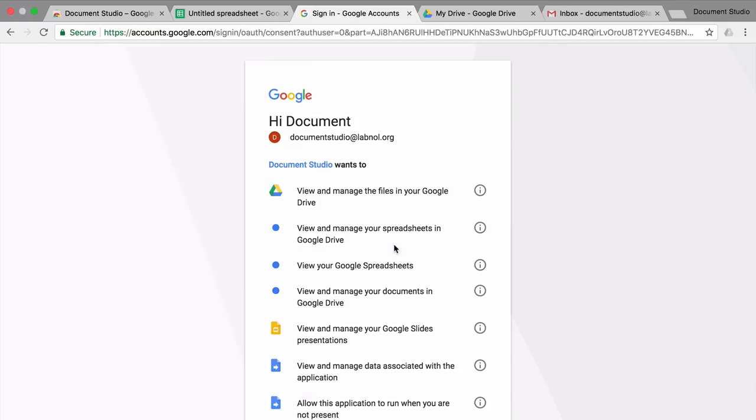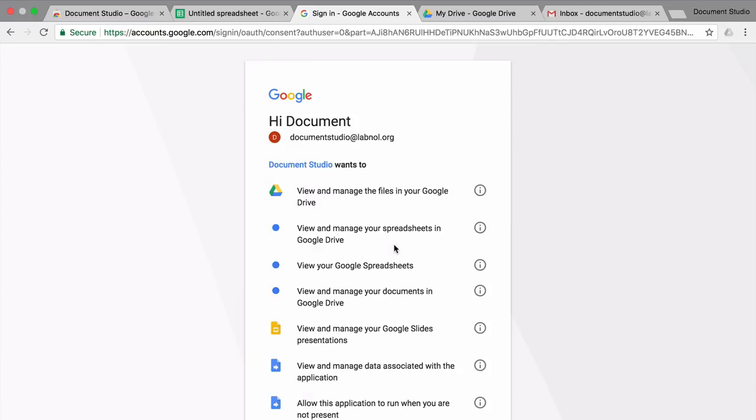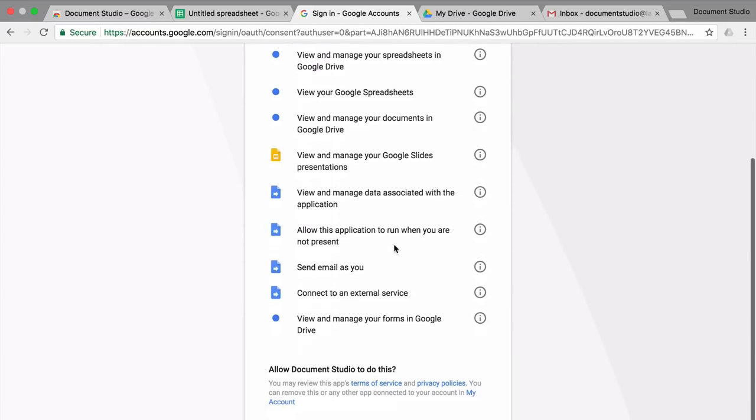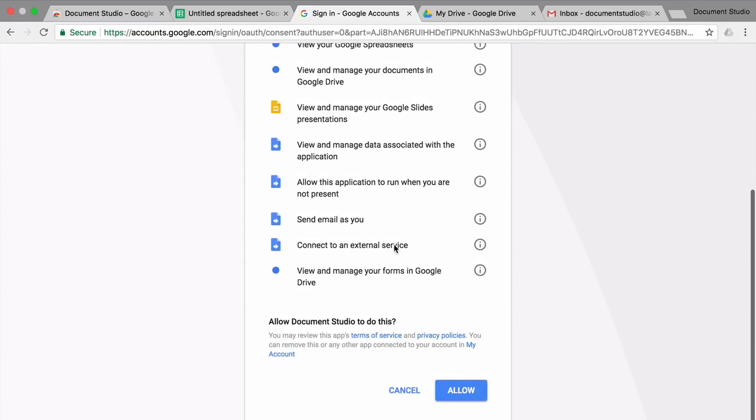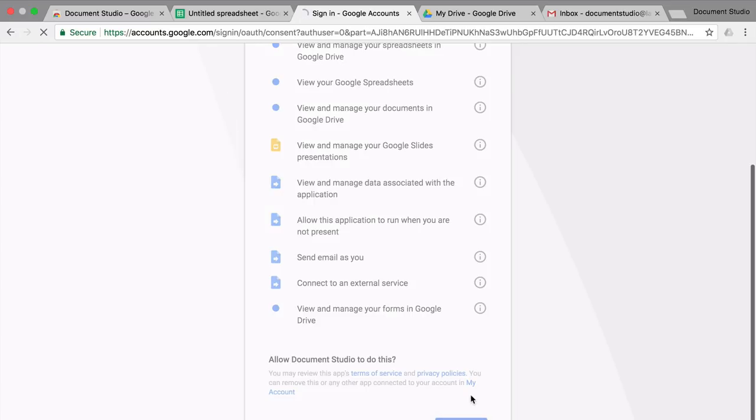Please remember that everything runs inside your Google account and not a byte of your data is shared or transmitted or uploaded anywhere. You can find a link to your privacy policy in the show notes as well.